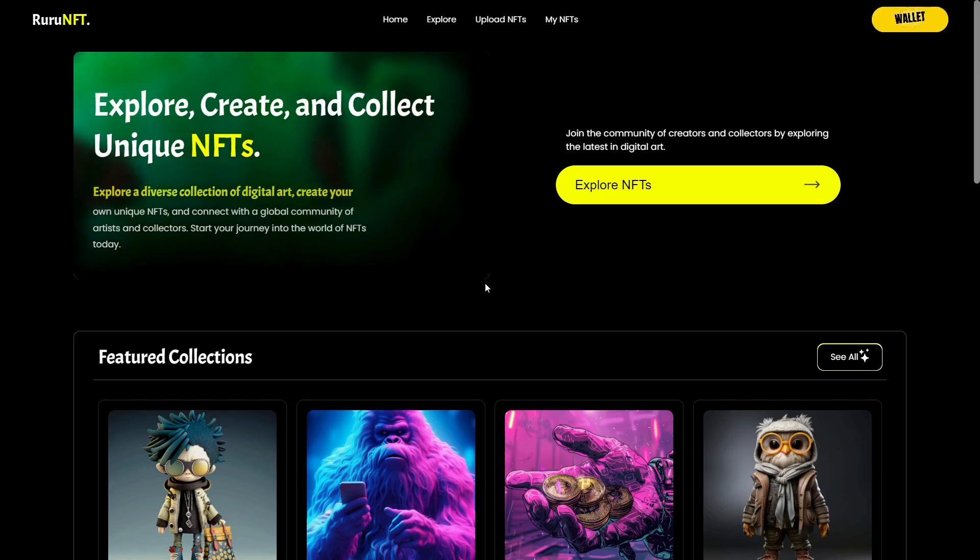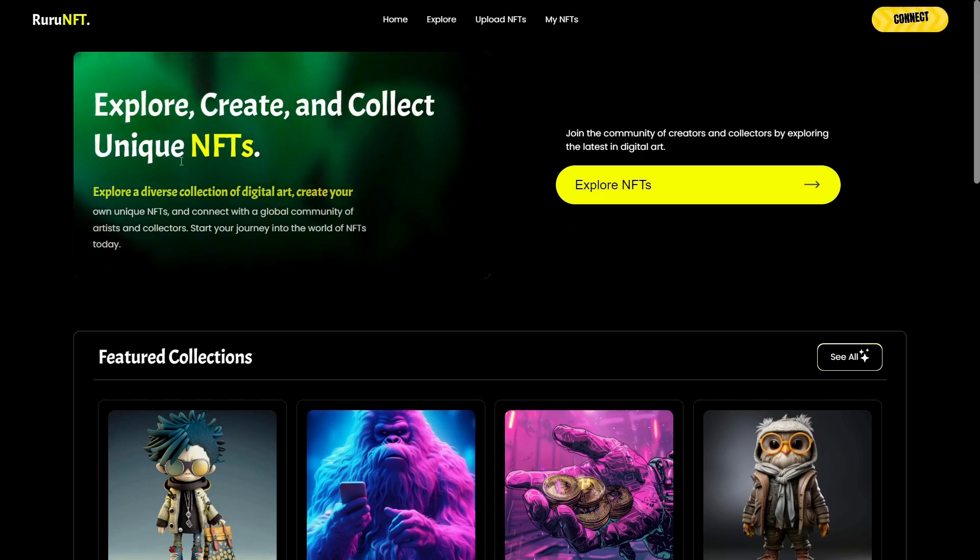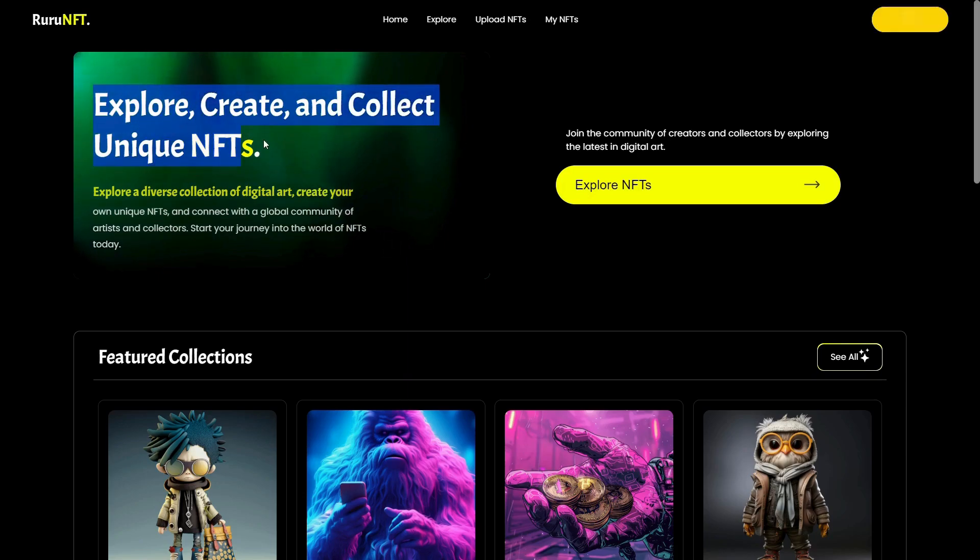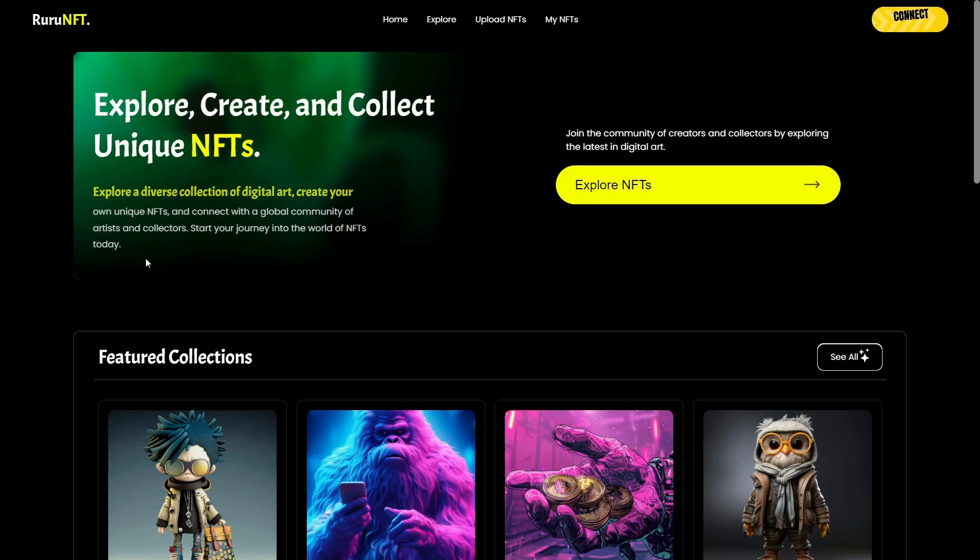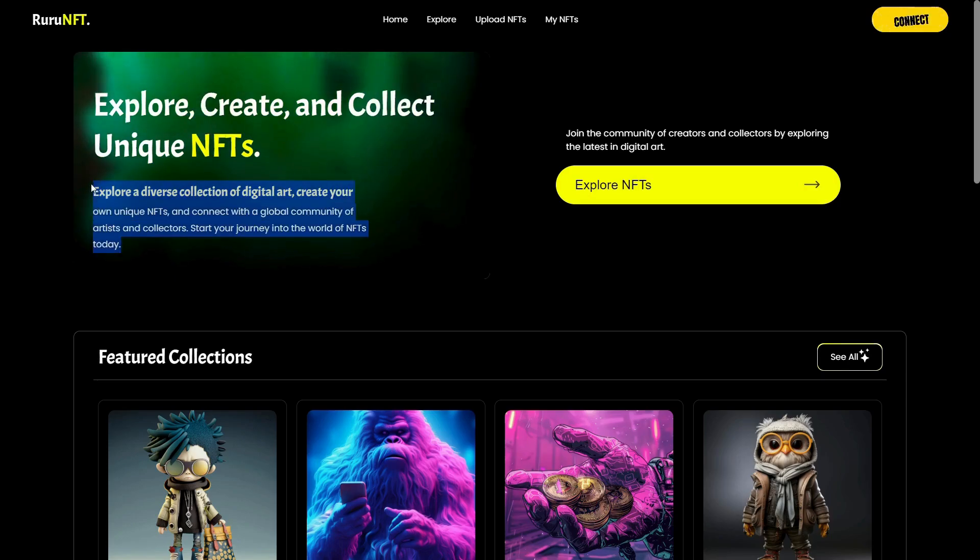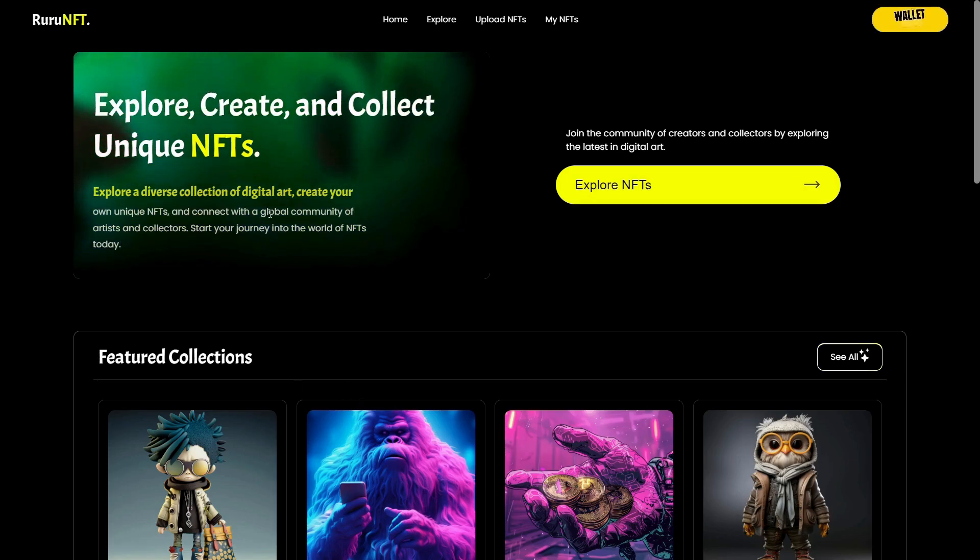Hey, what's going on guys? Welcome back to the channel. So in this video, we're going to be building this. Hold on, not the entire site, but only this specific card.